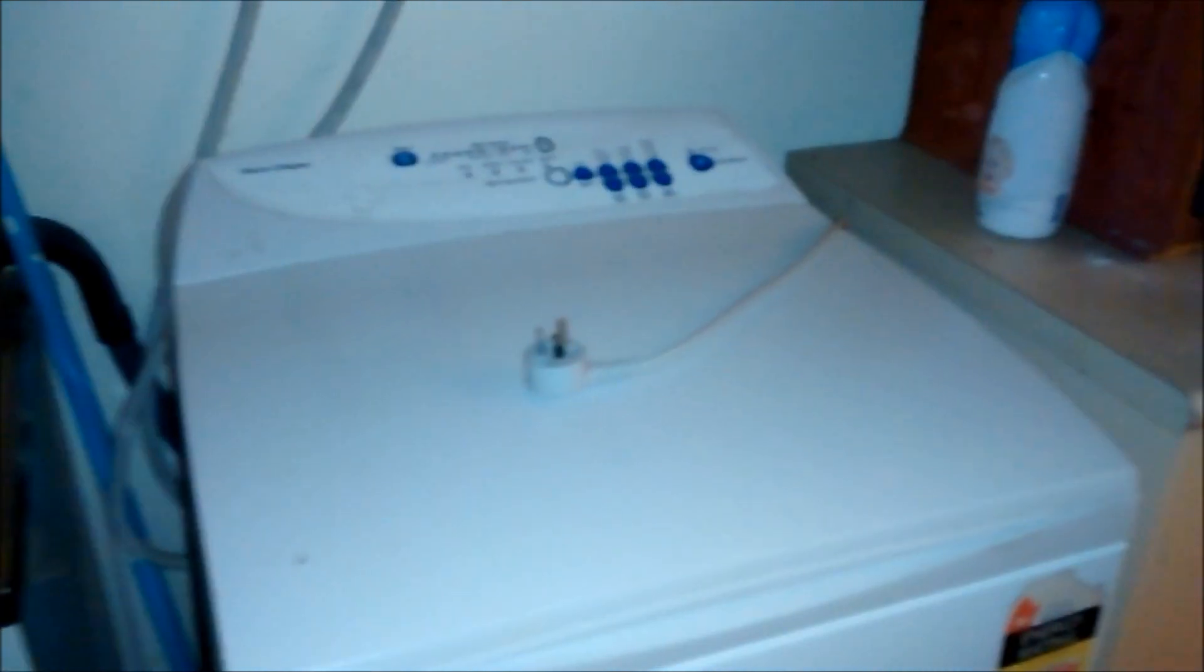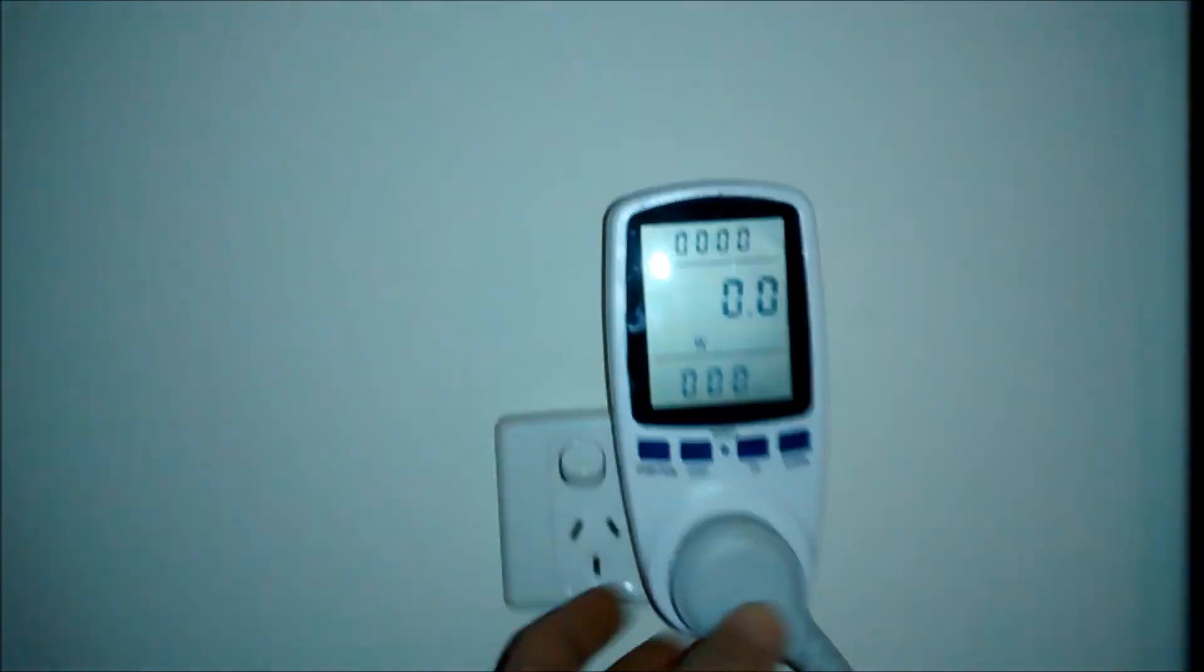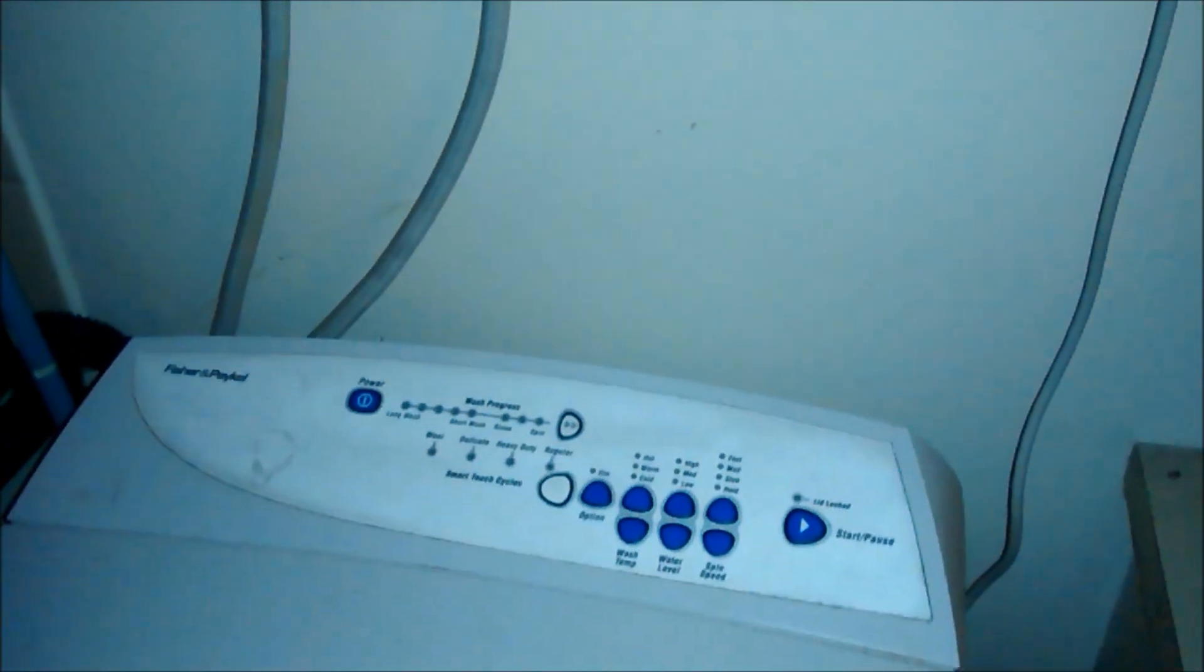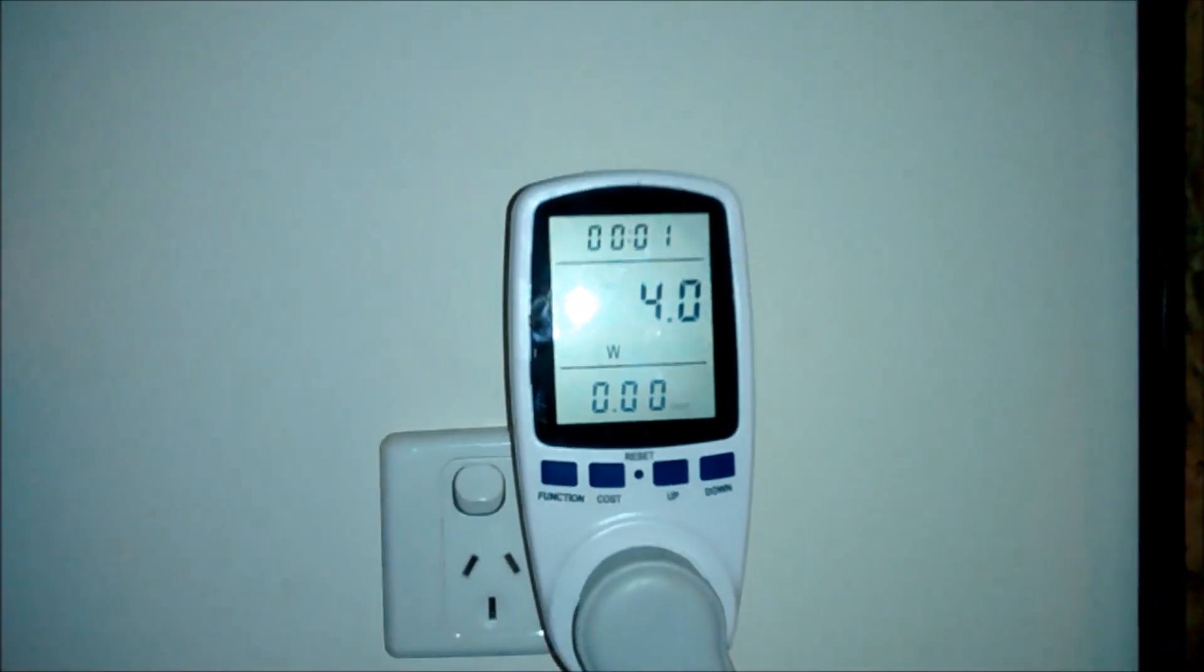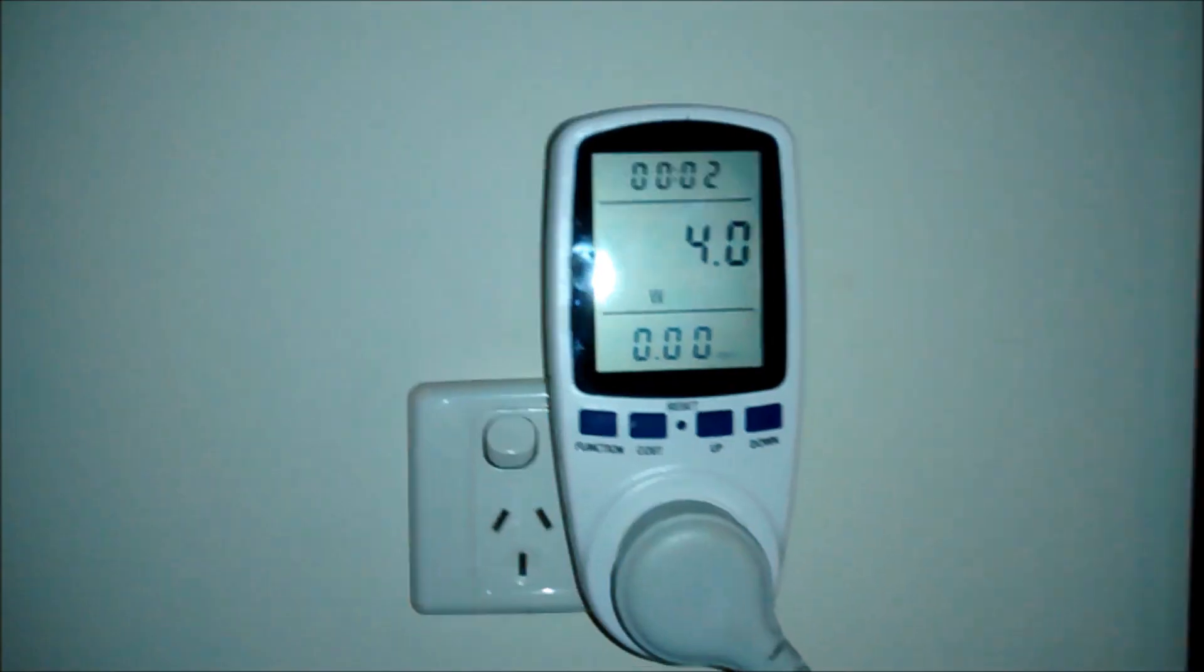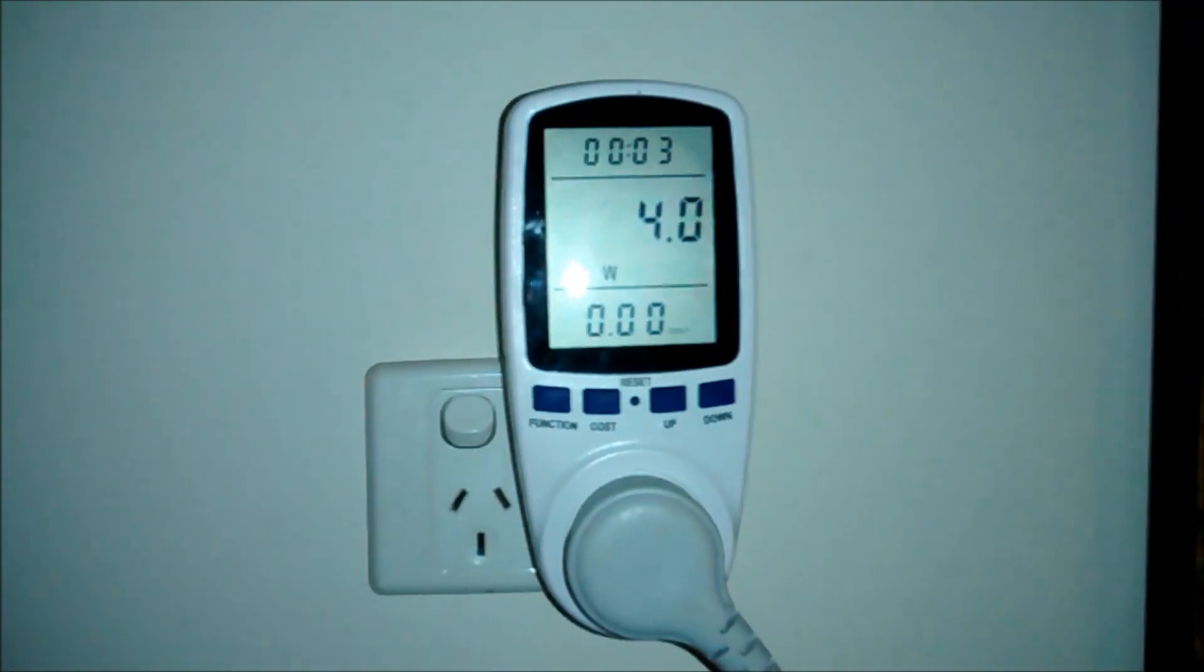Okay, how many people leave their washing machine just plugged into their outlet on standby? Well, this is why I don't. 4 watts.